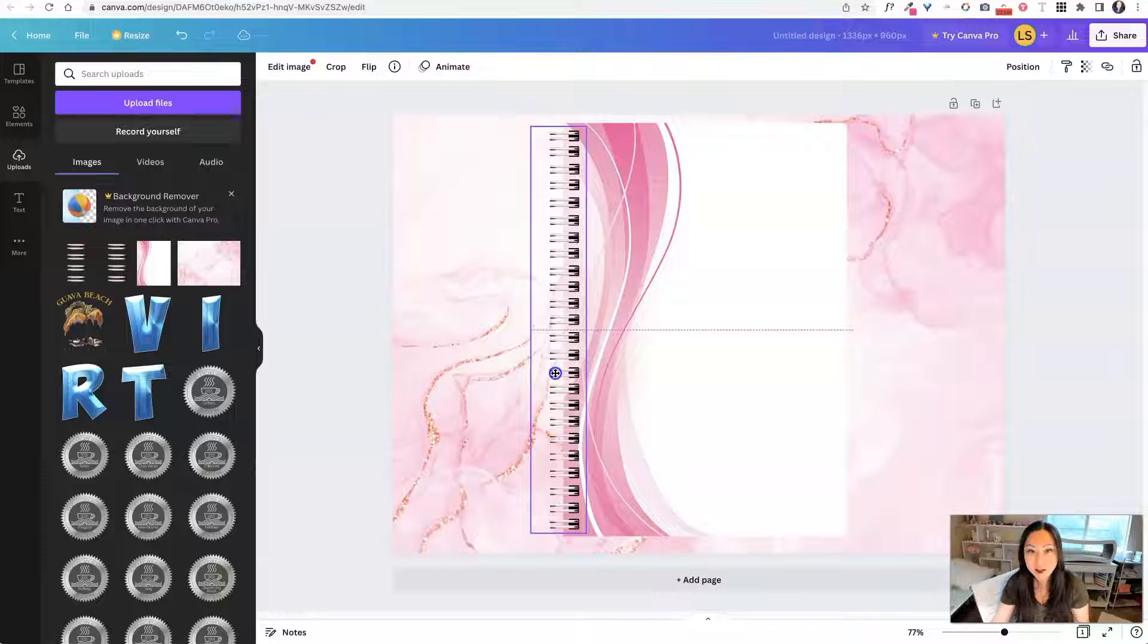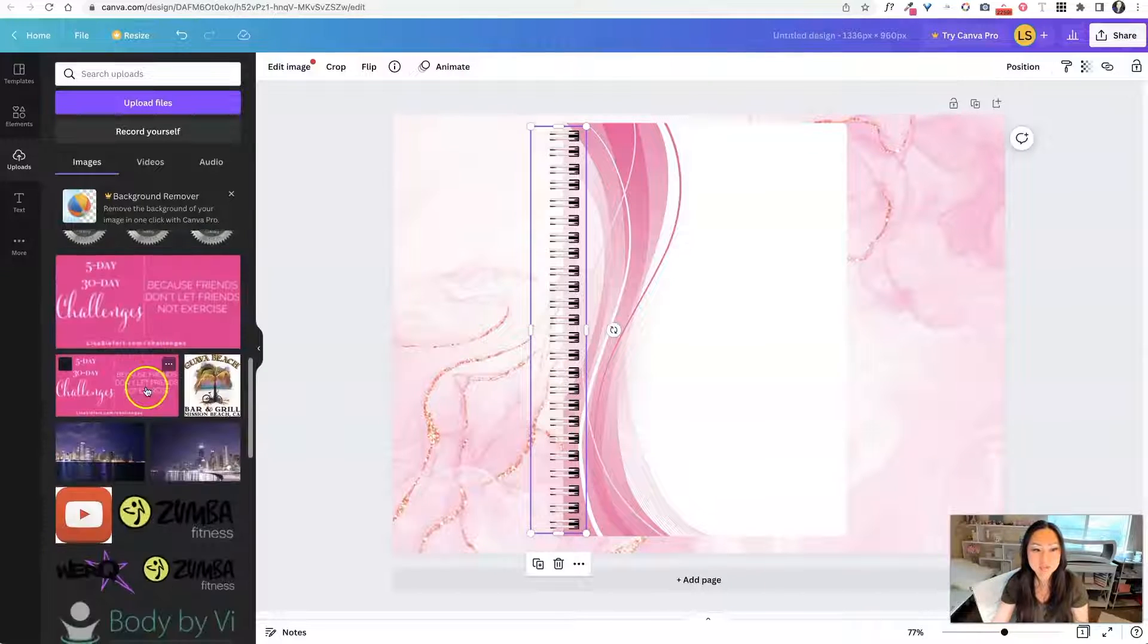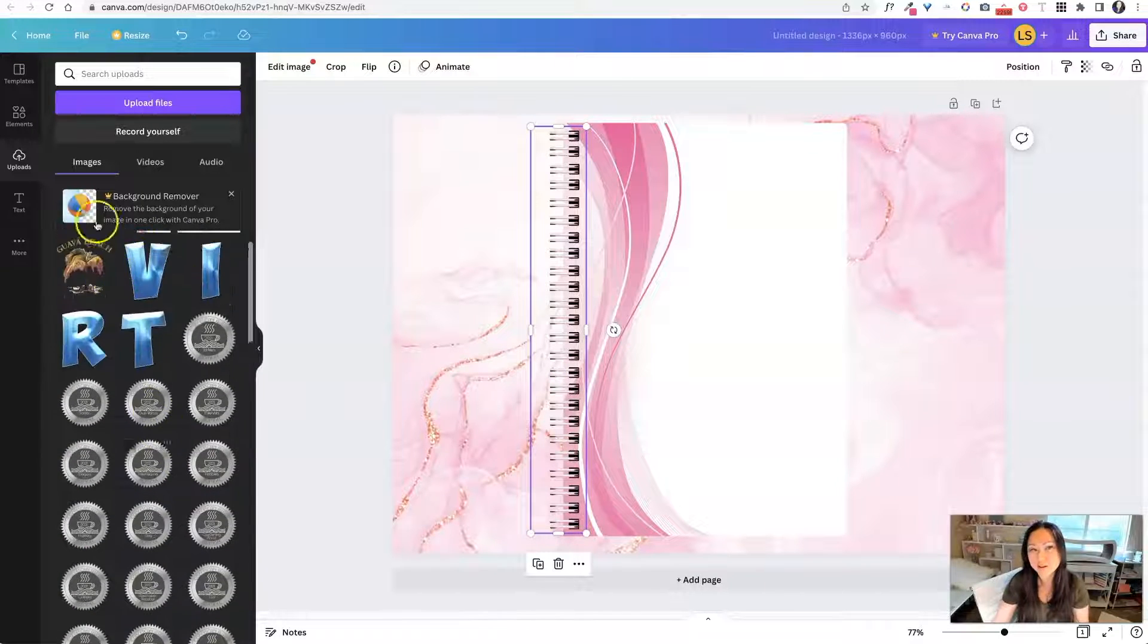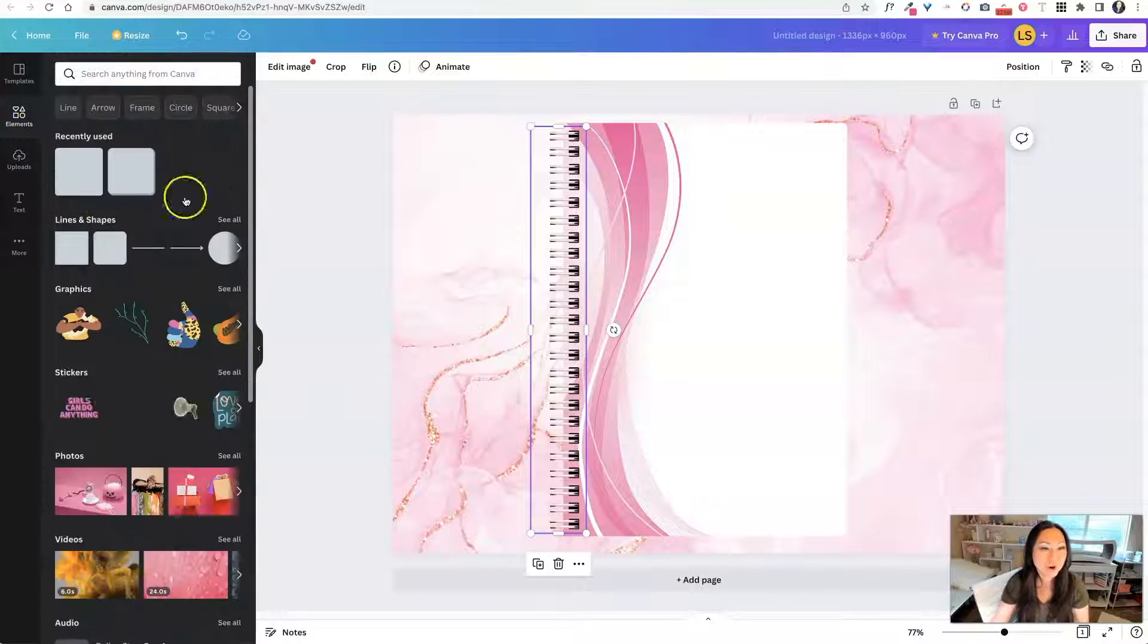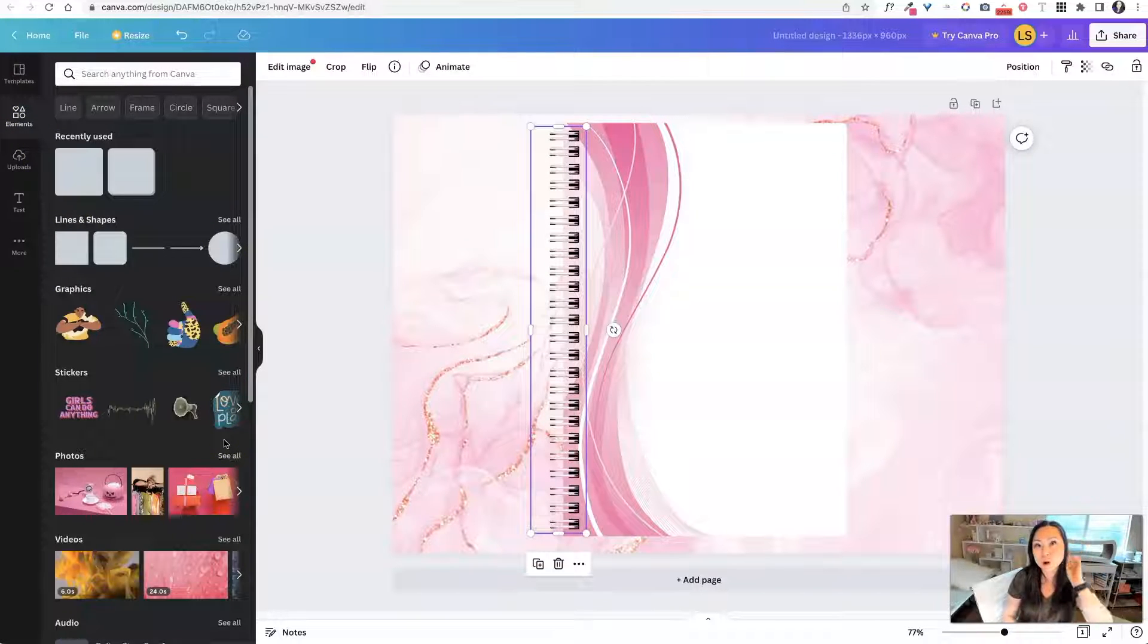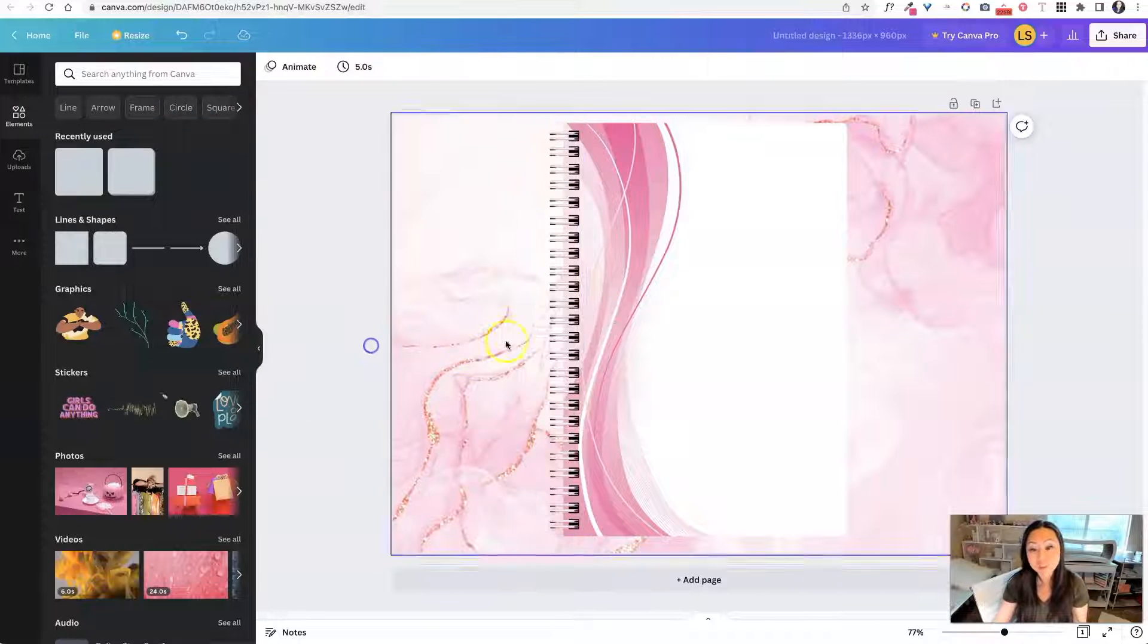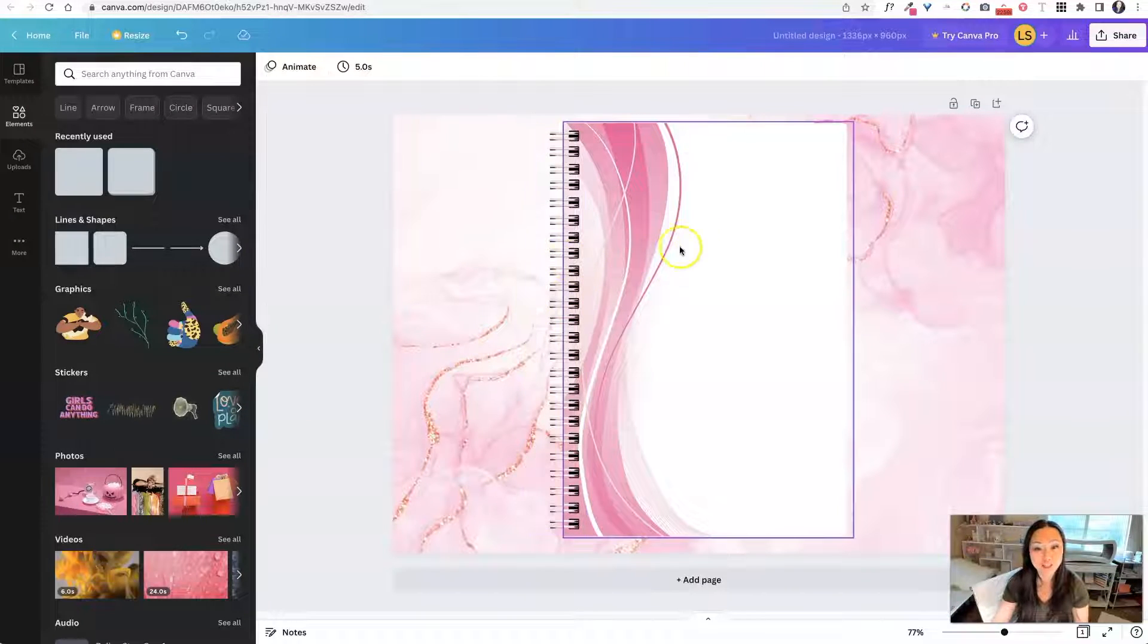I'm not using any of the elements that are inside of Canva just because there's rules on what you can and can't use for monetizing different products. So I think it's always best just to use your own elements.